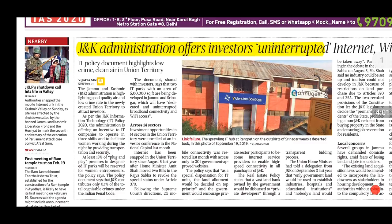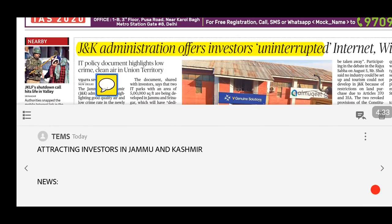Starting with Jammu and Kashmir, the government is taking initiatives to attract investors. This topic is relevant for GS2, GS3, and UPSC interviews — where you might be asked how to increase investment in J&K as a situational awareness question, such as if you are posted there as a District Collector.